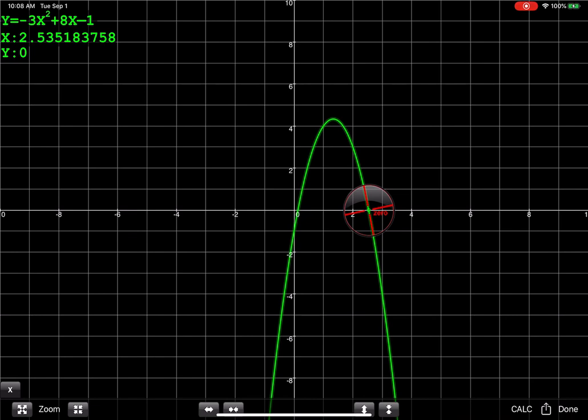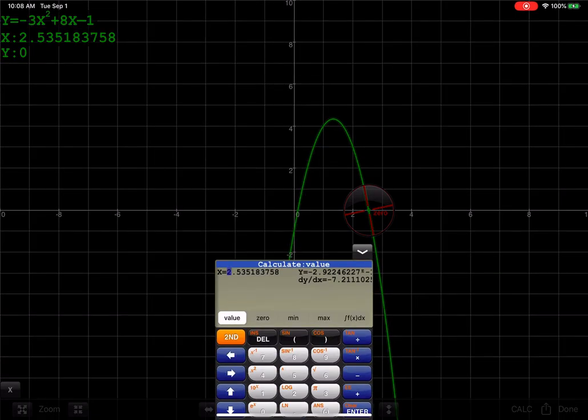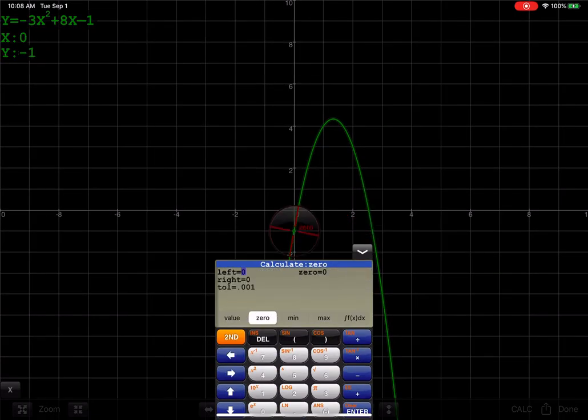You also have the option, if you want, if you look down here at the bottom right-hand corner, you'll see the word done, and to the left of that is the word calc. If I hit that, I can actually move here to zero, and then you can do the same setup that you would on the physical calculator.